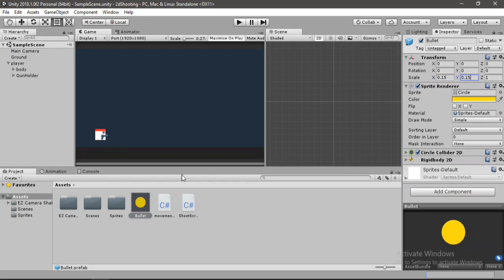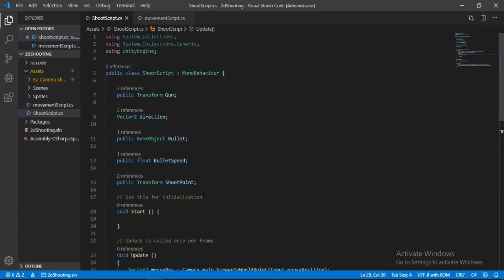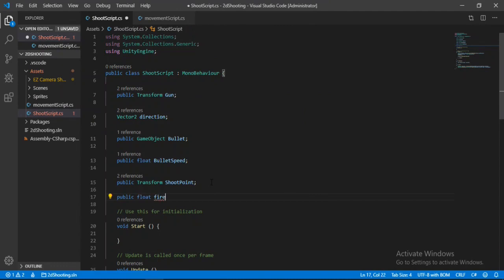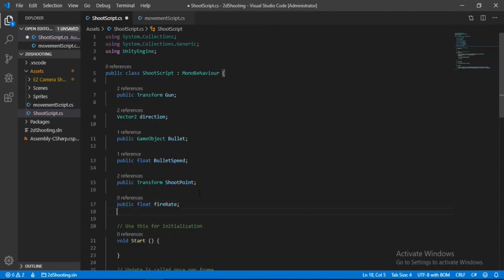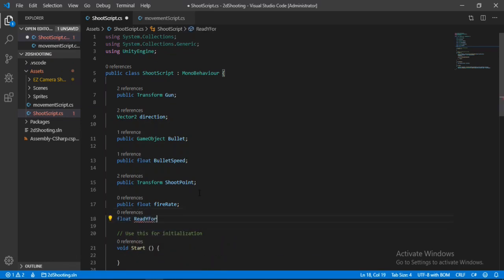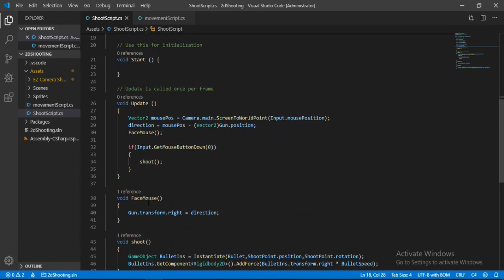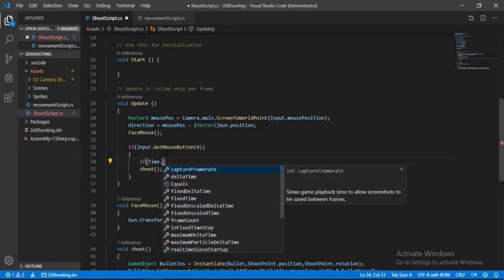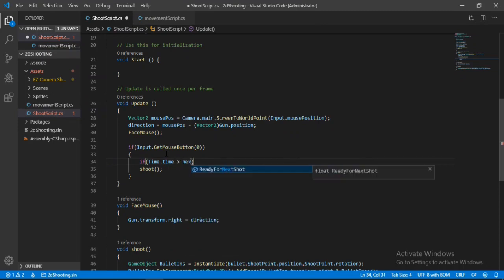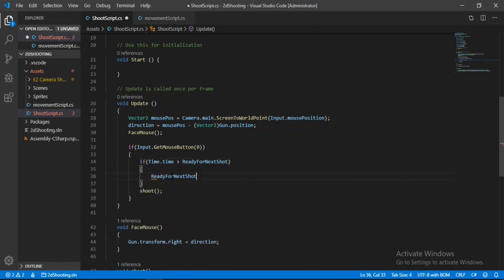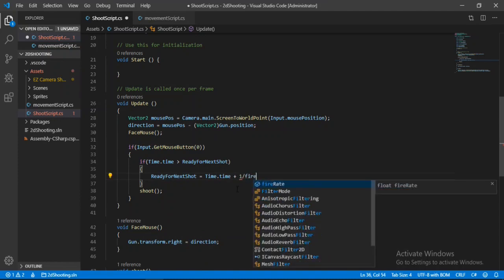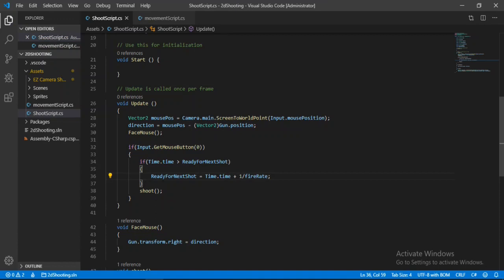To add fire rate, go back to the shoot script. Add a `public float fireRate` and a `public float readyForNextShot`. Use `GetMouseButton` instead of `GetMouseButtonDown`, and check if `Time.time` is greater than `readyForNextShot`. If so, set `readyForNextShot = Time.time + 1f / fireRate`, then call the Shoot method.